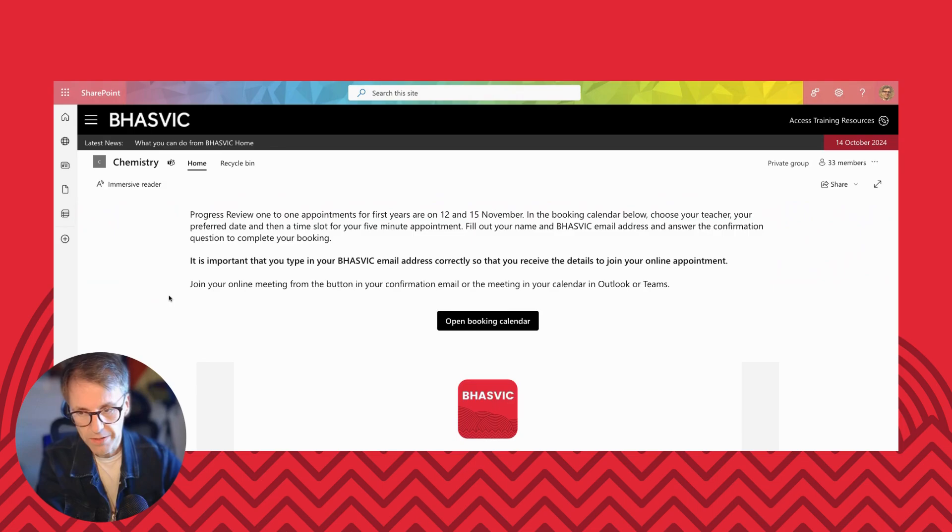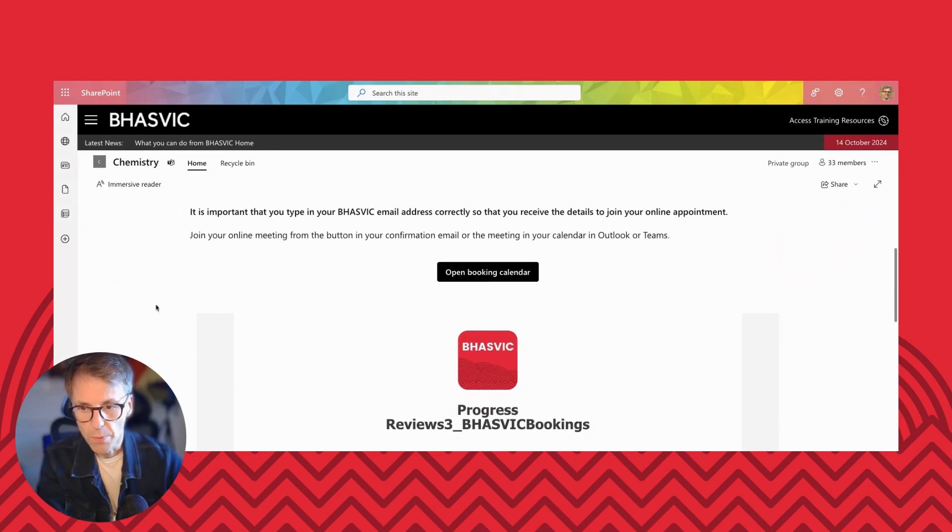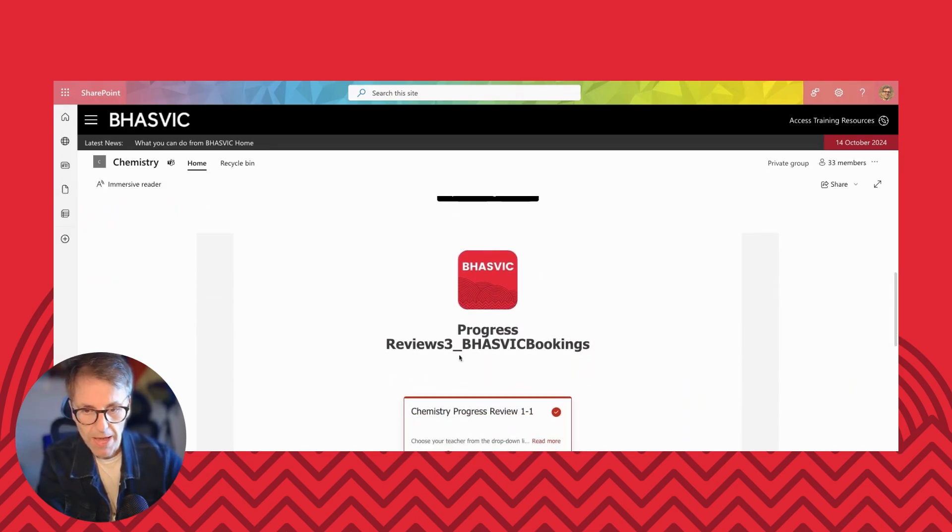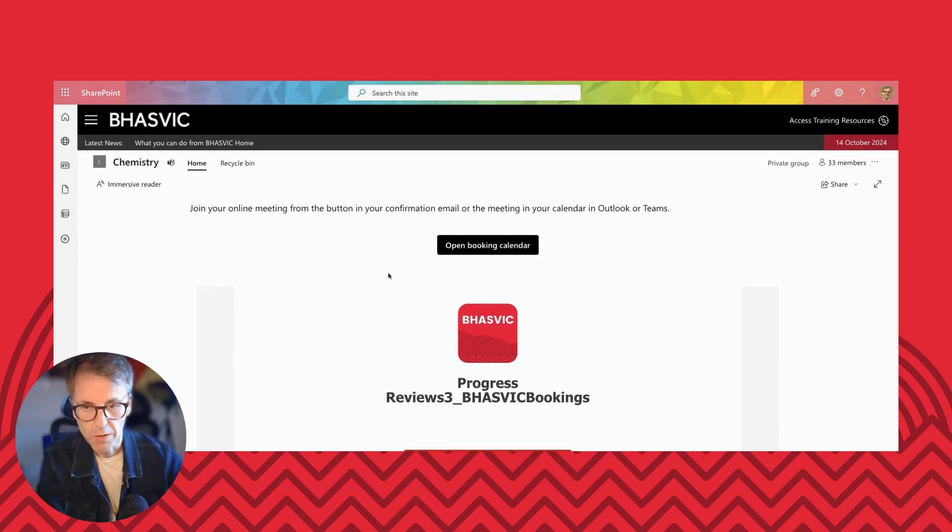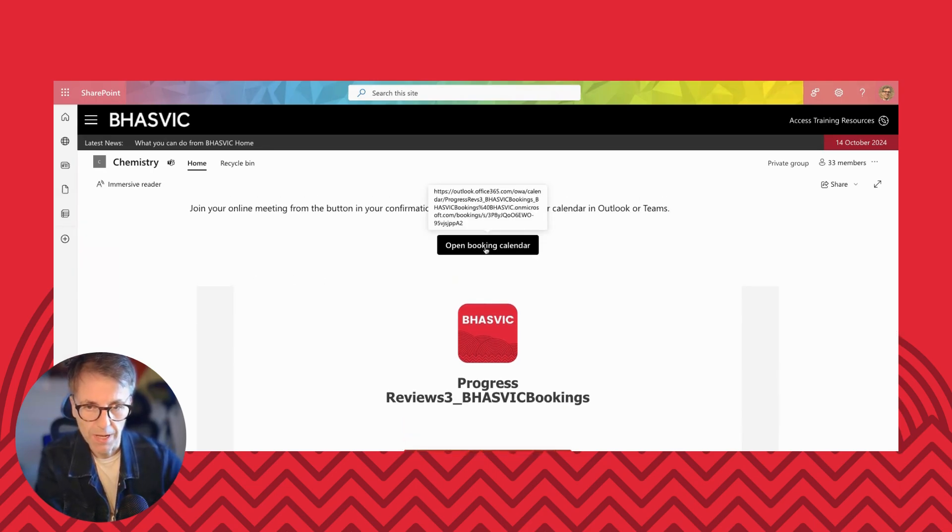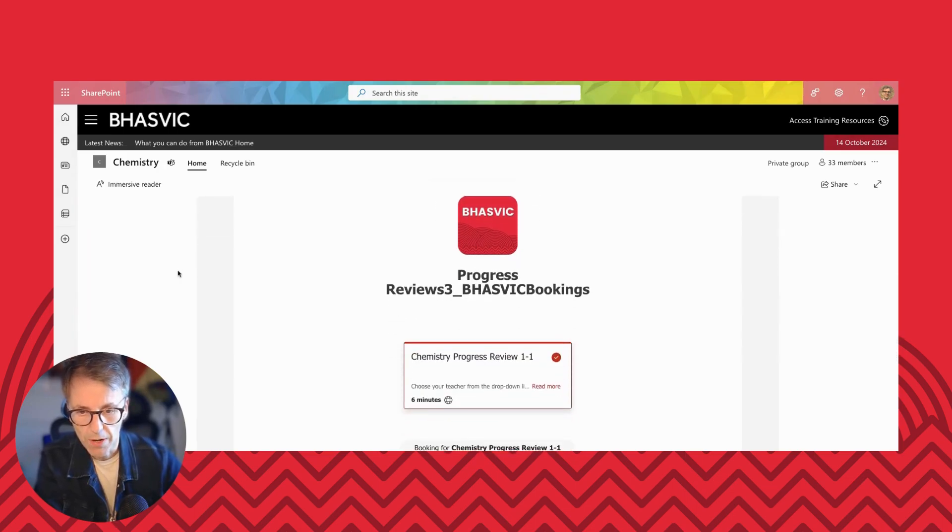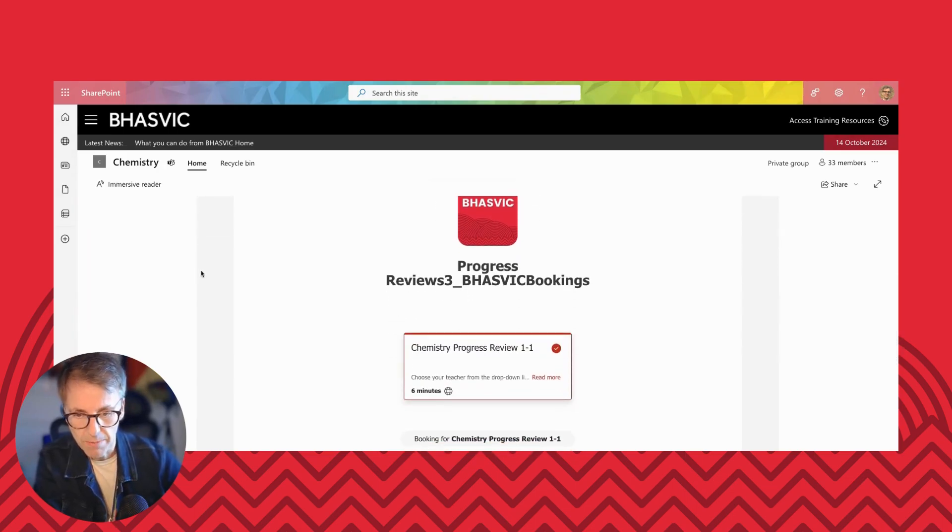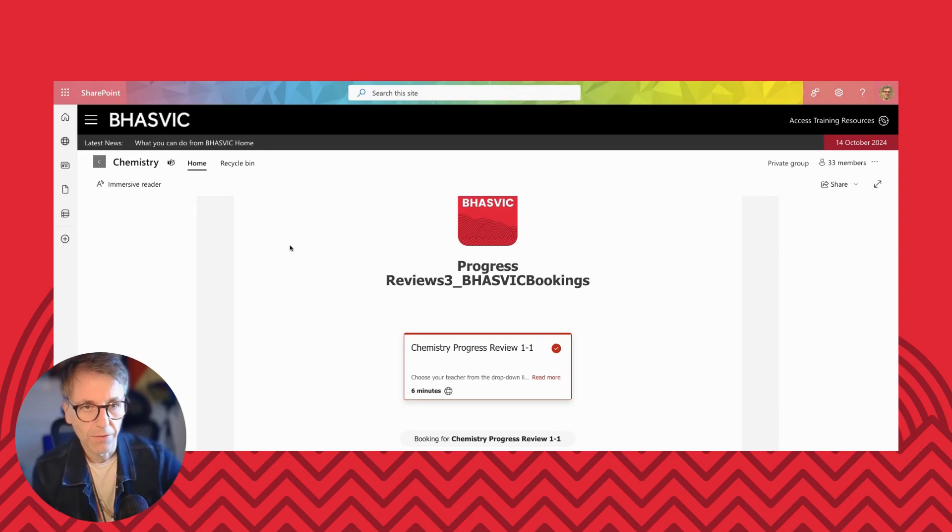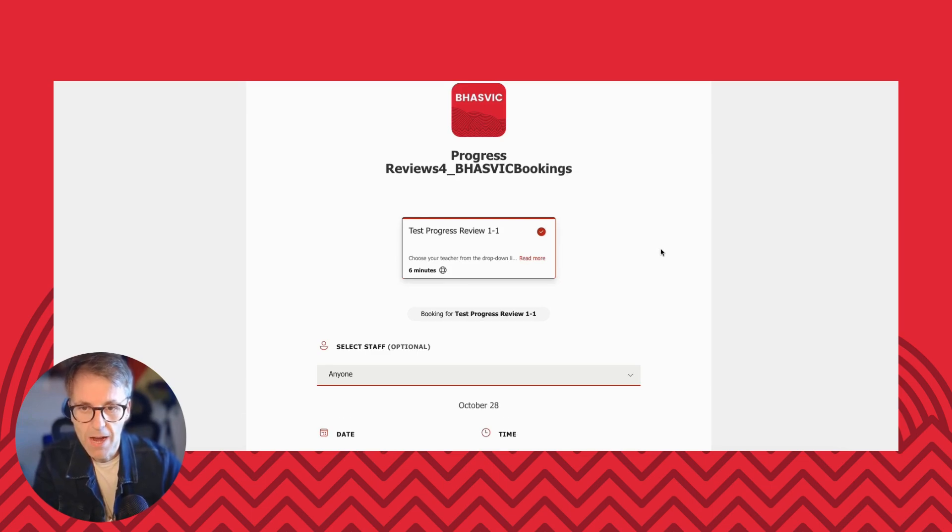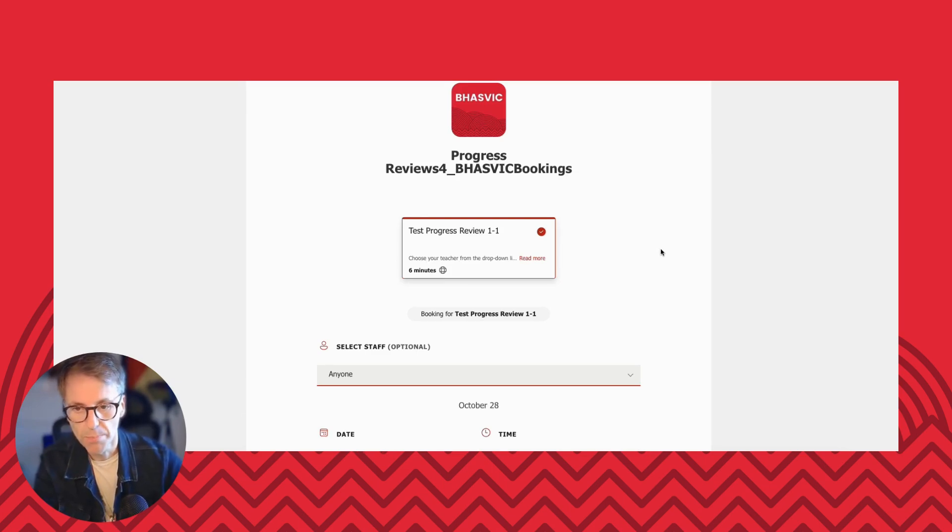Now on a desktop, we have embedded the booking page here on the page, but if you're using a mobile, you'll be wanting to click on this open booking calendar. So I'm going to just pop over to how it looks on my demo site so I can walk you through how to book it in.